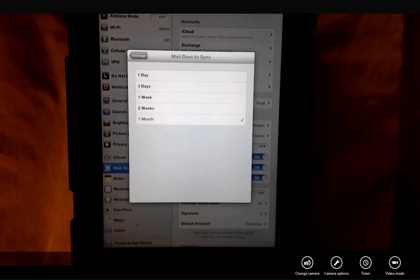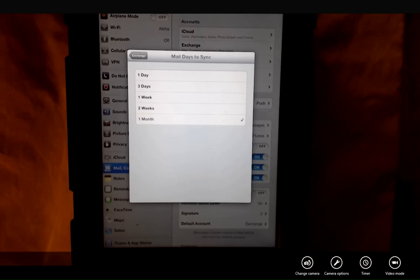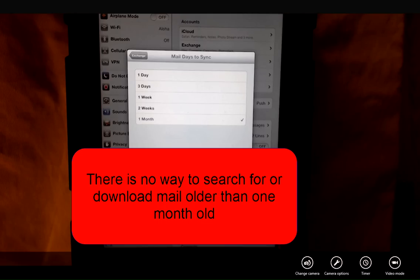This means one month of your email is going to be available to you. Unfortunately there's no way to search for or download any emails older than one month.